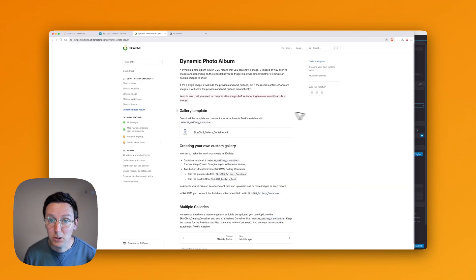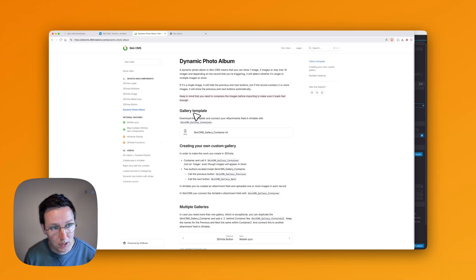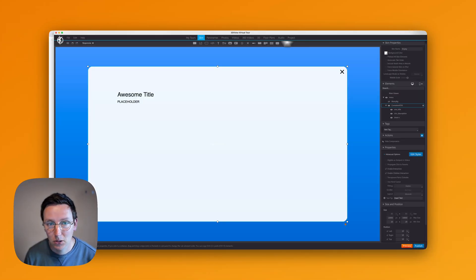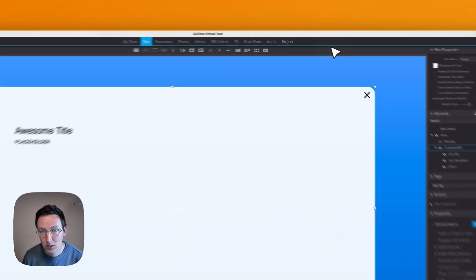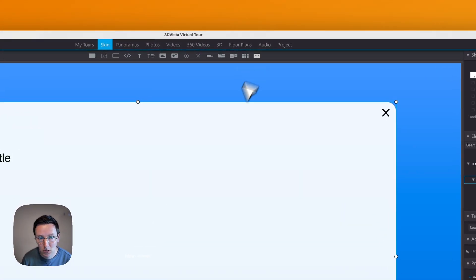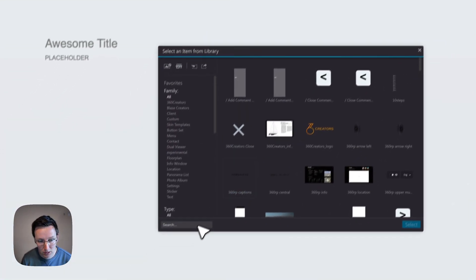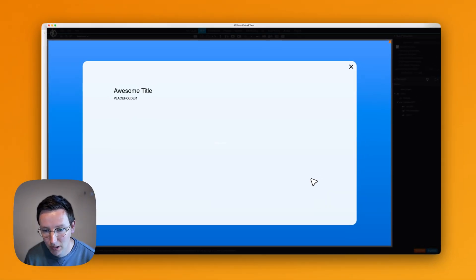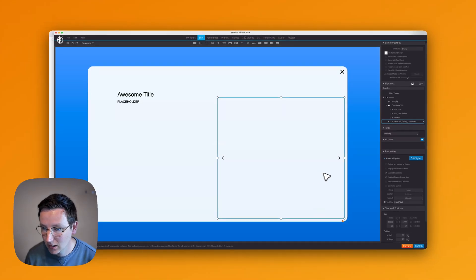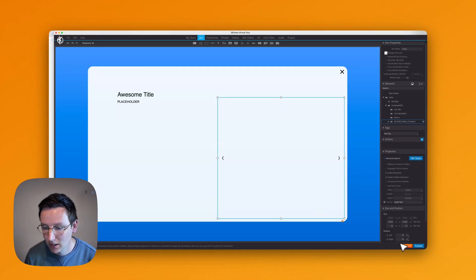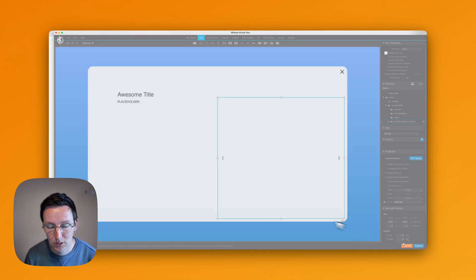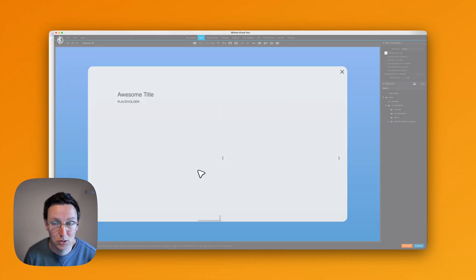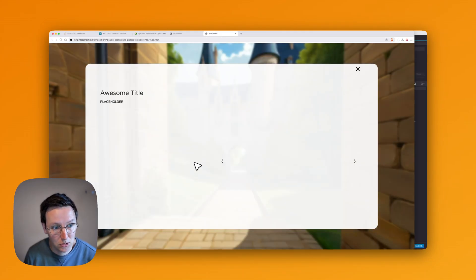The quickest way is to download this template. It's available in the documentation, SkinCMS Gallery Container. Then you basically go over here, type in CMS, double click, click here, hit preview. It's not done yet because you still need to connect it using SkinCMS itself.